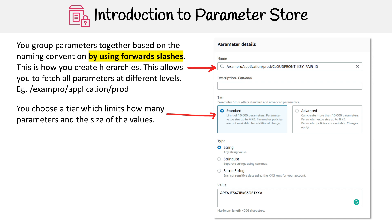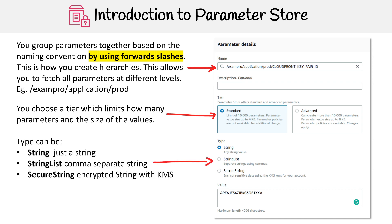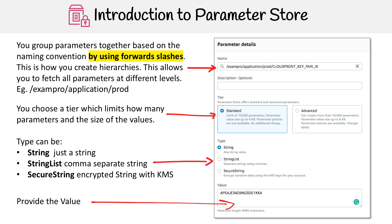Then you get to choose your tier, and we'll talk about that a little bit more shortly. Then you choose the type. You have a string, which is just a string; you can have a string list, which is a comma-separated string; or you can encrypt your string using KMS. And then you just provide the value.